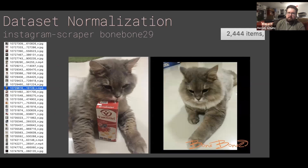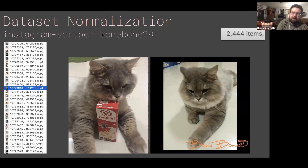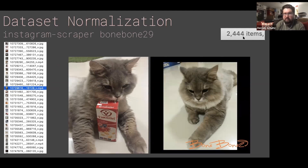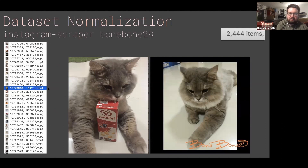The first thing I would do is run this Instagram scraper. It'll scrape down some images, and as you'll see, I ran this yesterday and it gave me 2,400 images. So that's great — that's way more than 1,000. So I can definitely work with this dataset.